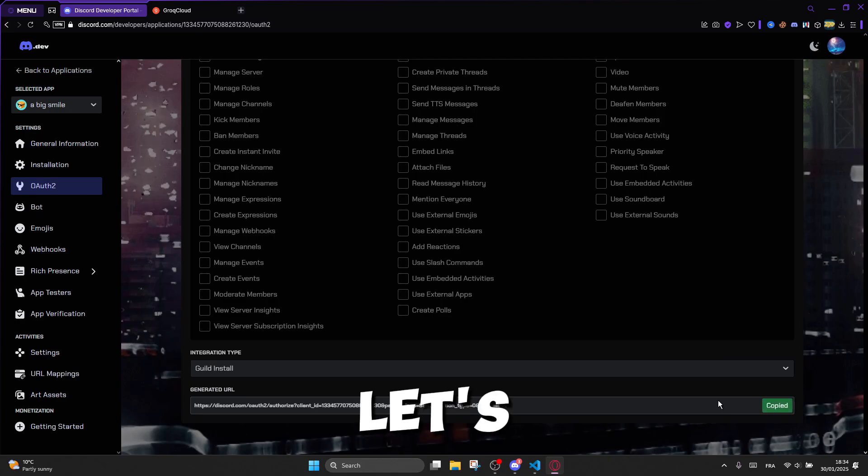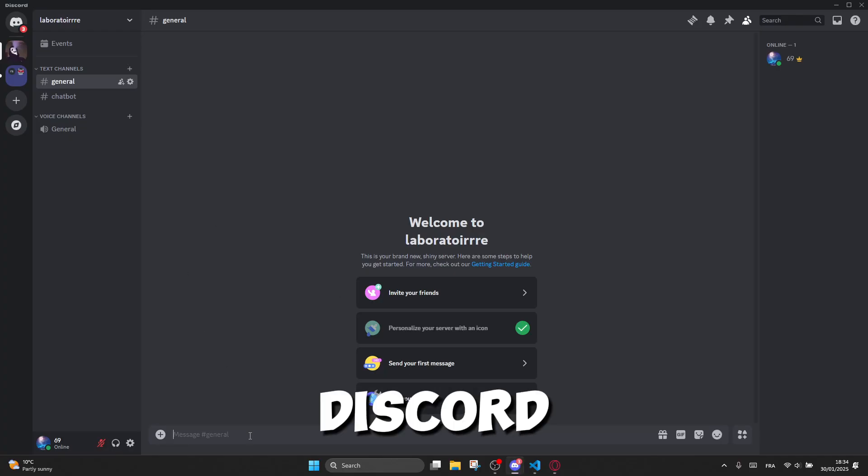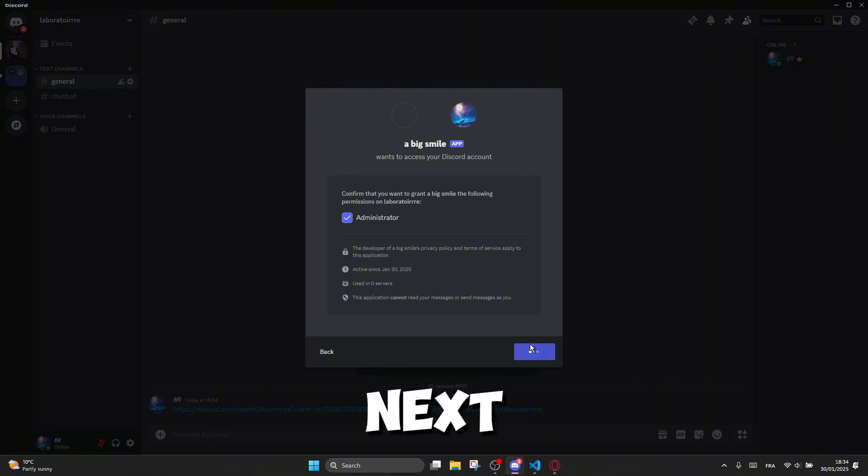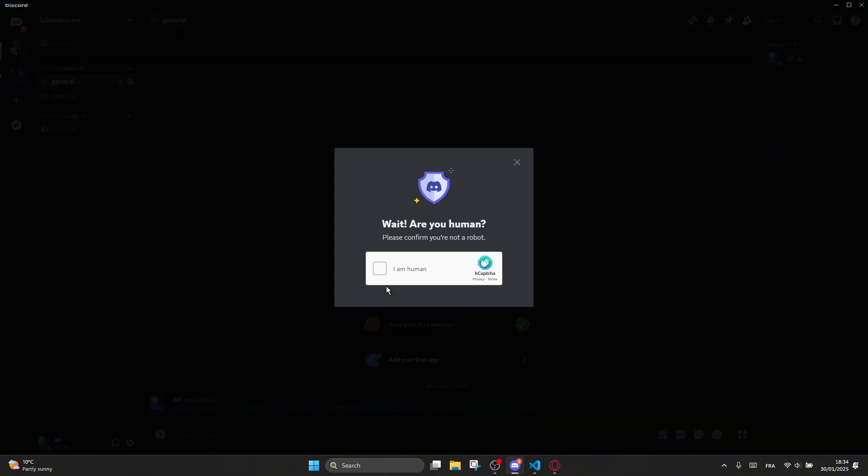Now let's create an invite link for the Discord bot we've created and add it to our server before moving on to the next steps.